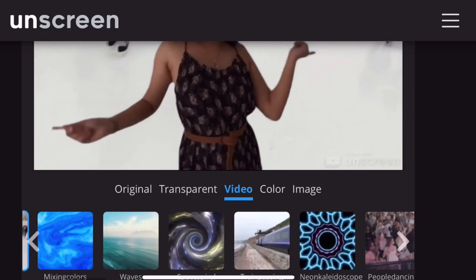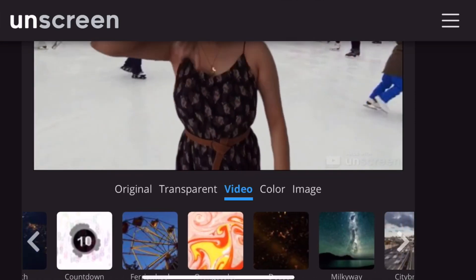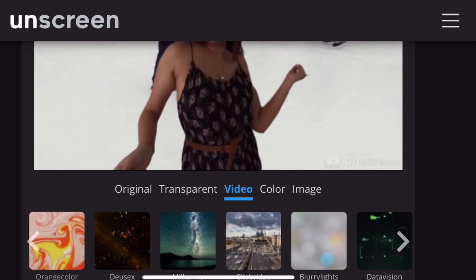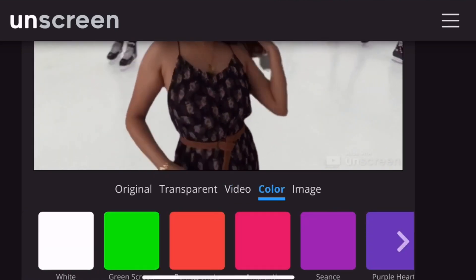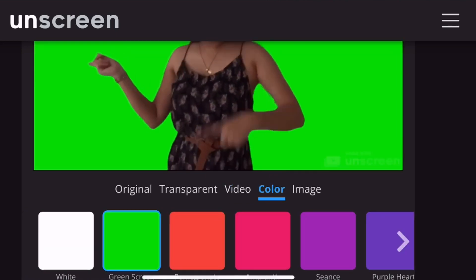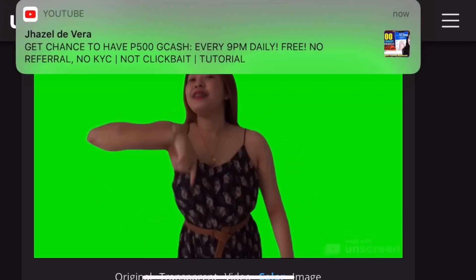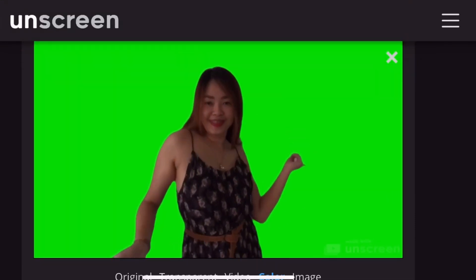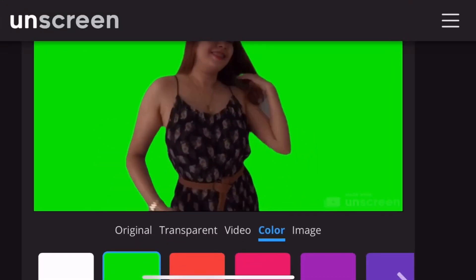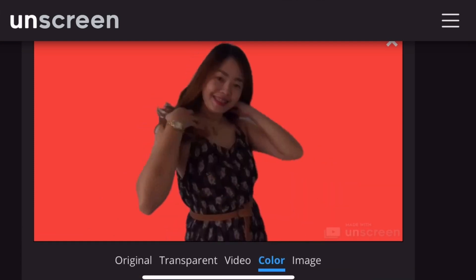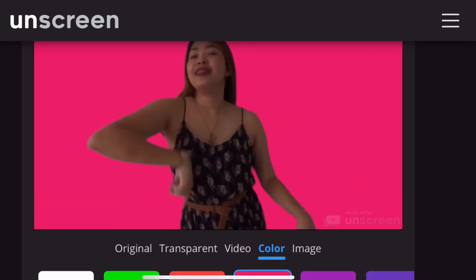Pwedeng nature, pwedeng streets, forest. And then dito naman colors — mga plain colors na pwede nyo rin gamitin. May green, orange, pink, purple, blue, etc.